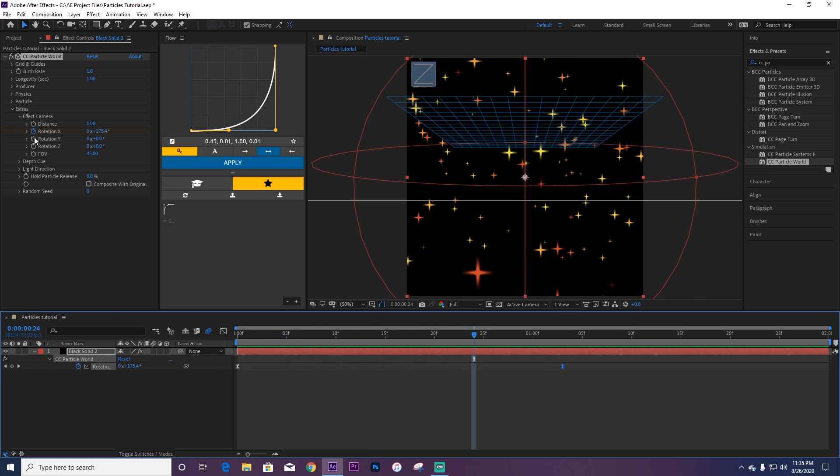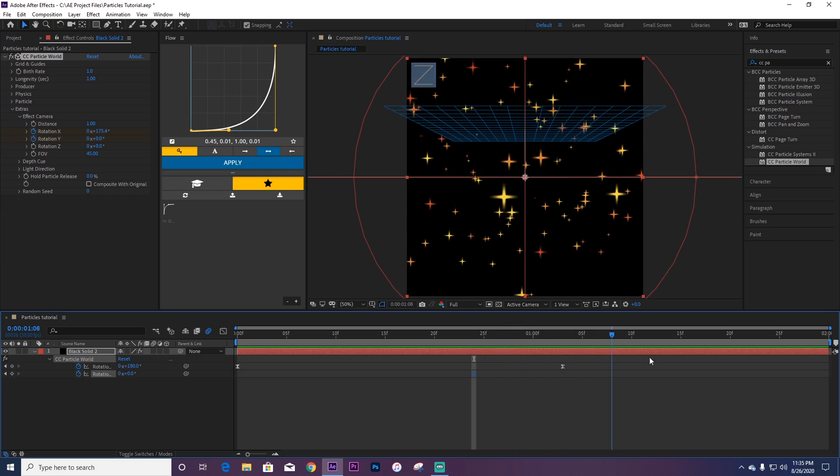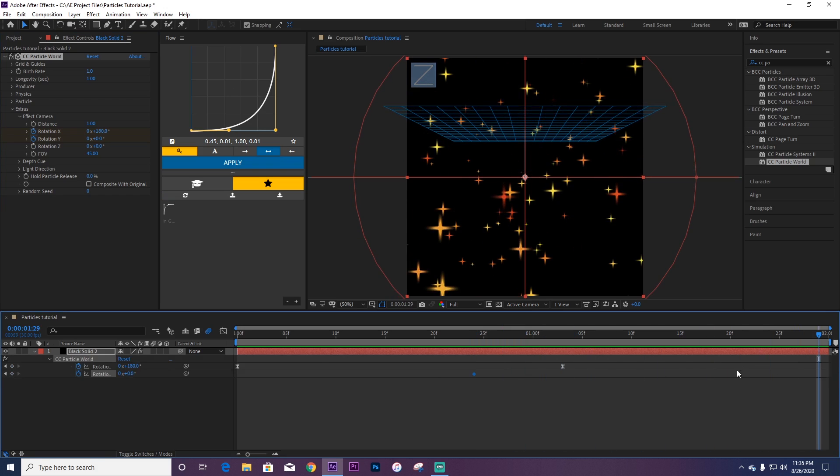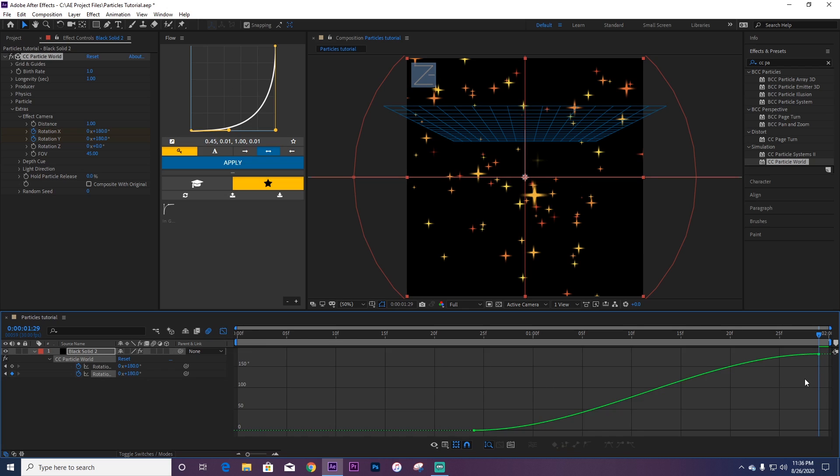Now we're going to want to go with Y, press U, go to the end of your clip, and then change it to 180. Highlight them, then Easy Ease, and now go to Graph. Now this graph is going to be different since it's in the middle. You want it to be as smooth as possible.